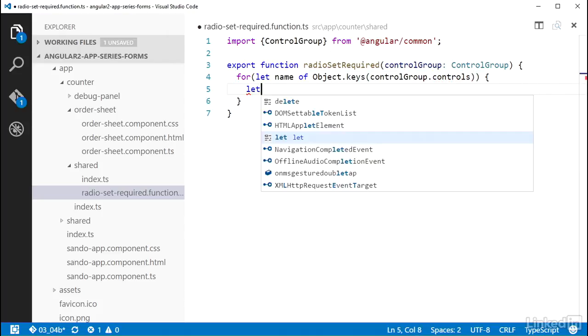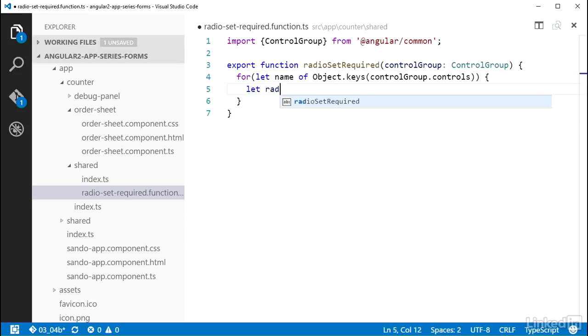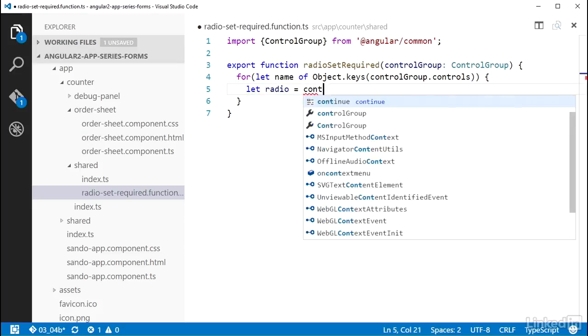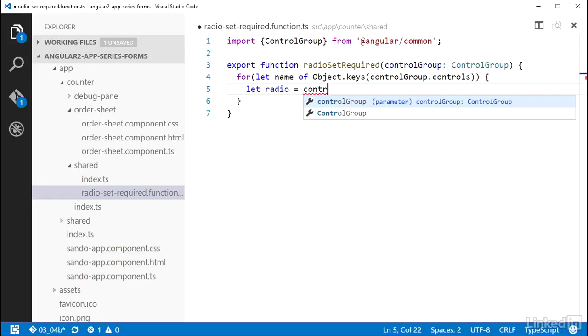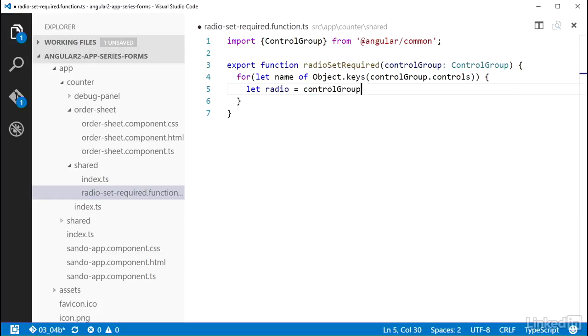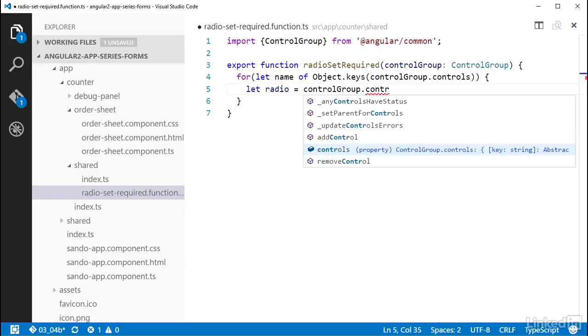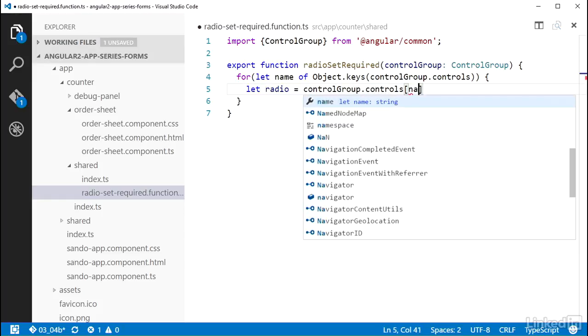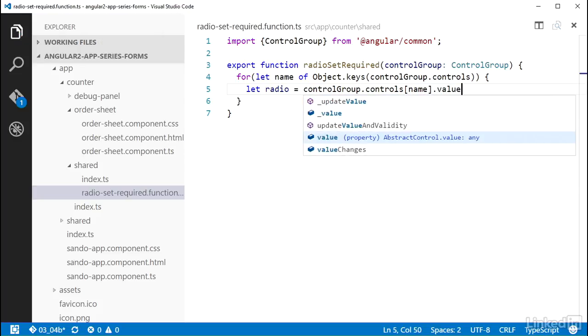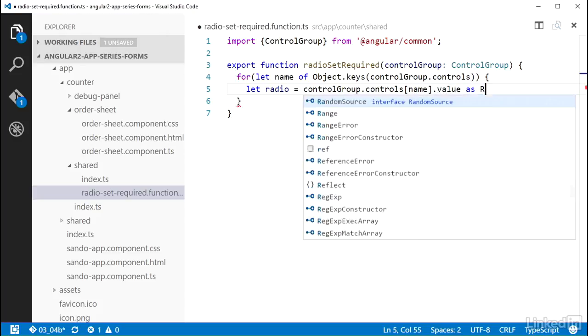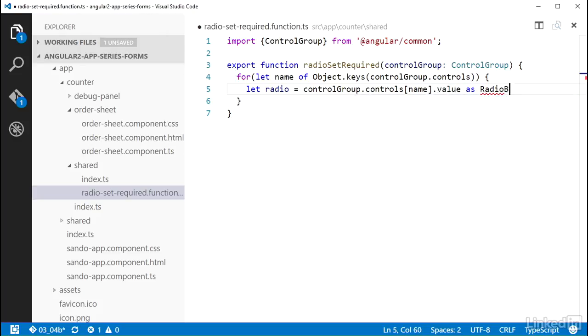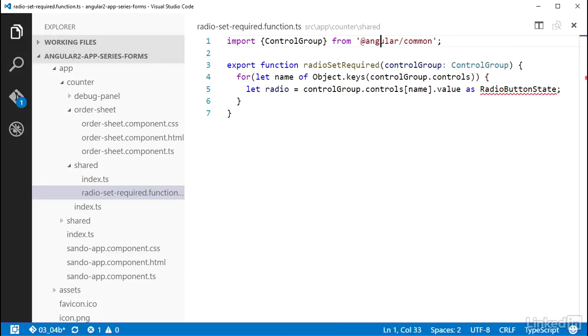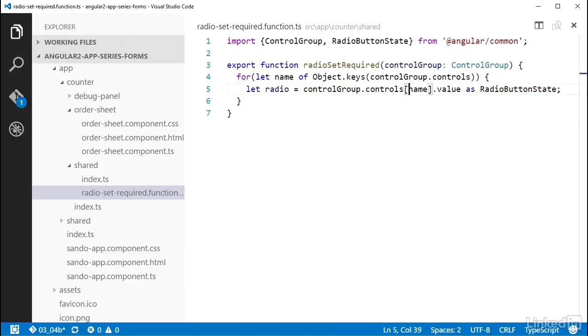In the loop, I can create a local scope variable with let radio, and set that equal to controlGroup.controls[name].value, and then the type assertion as RadioButtonState. Now I'm doing the type assertion here so I can get some editor support. But to complete that, I've got to import RadioButtonState as well. So I'll add that to the import list.